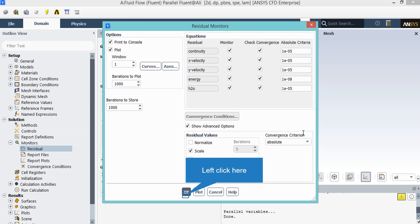After double-clicking on the residual button, a new window will appear showing the absolute criteria for the residuals of each equation. For example, you can see the absolute criteria for continuity, x-velocity, y-velocity, and so on. This criteria refers to the difference between the errors of each iteration, and it indicates that if the error is less than these criteria, those equations have reached convergence. The convergence criterion is set to absolute form.